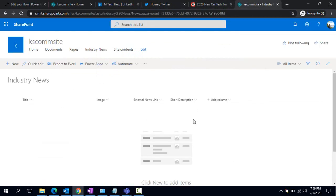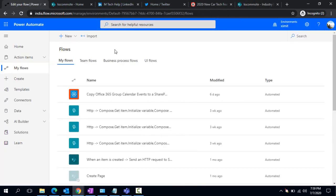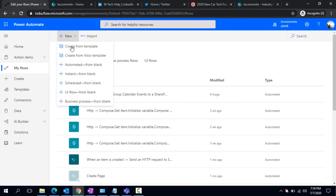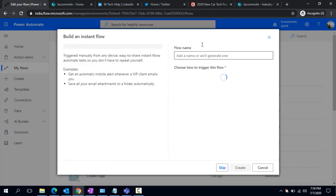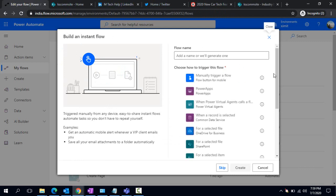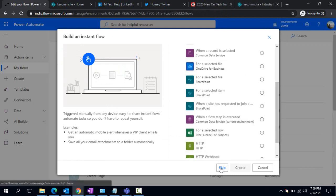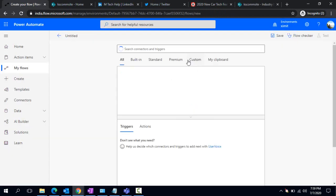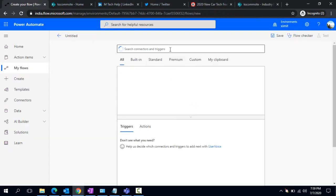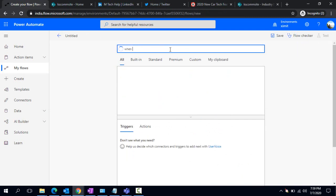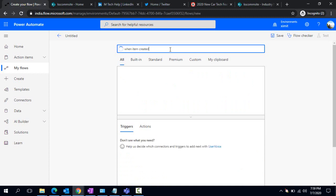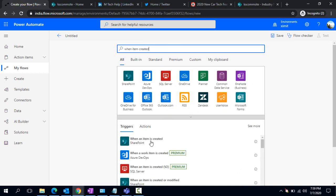Let's create that Power Automate flow. I'm logging into MS Flow and now I'm creating one new flow. I would like to have that flow triggered instantly, so I'm creating an instant flow and skipping the trigger for now.